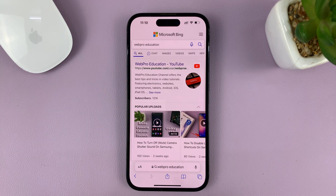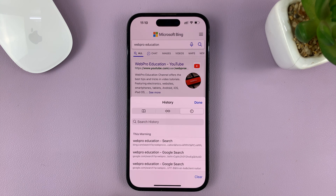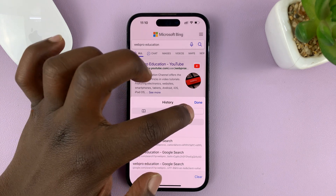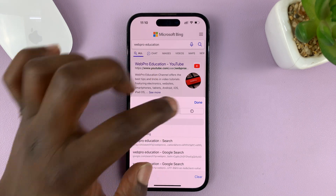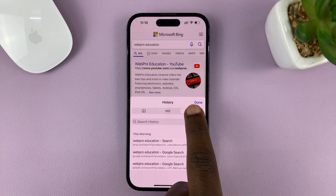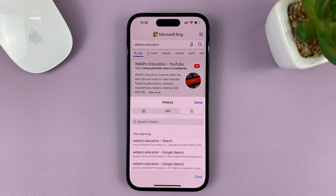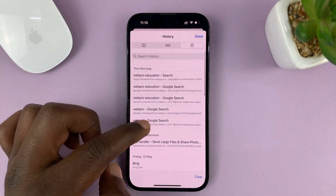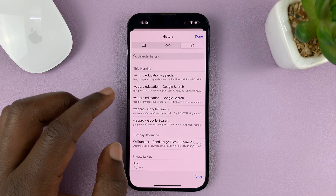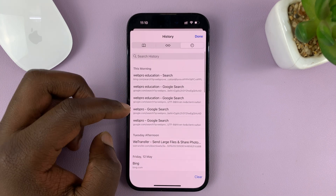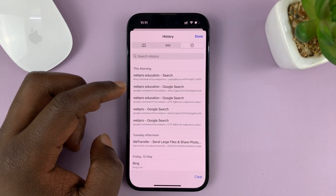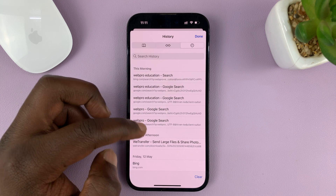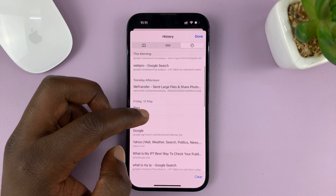On the Safari browser, just tap on the book icon here — it looks like a book. Just tap on that, and then make sure you tap on the clock from the menu. That shows your search history. It's going to show all your history, including your searches and also the pages you visited.